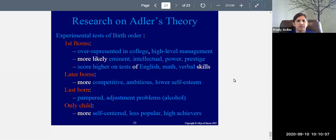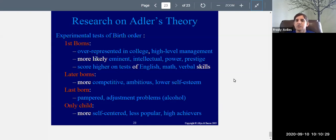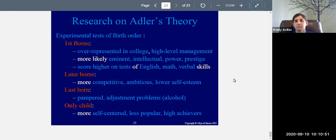Experimental tests of birth order show that firstborns are overrepresented in college and high-level management, supporting Adler's theory that firstborns like to be in charge, in positions of authority, and tend to be high achievers. You'll see more firstborns in college and in high-level management. They're more likely to be eminent — prestigious — and more likely to be intellectual. They also score higher on tests of English, math, and verbal skills, perhaps because they feel they have to be smarter and better, and work harder as a result.